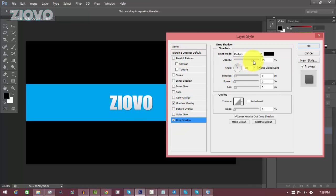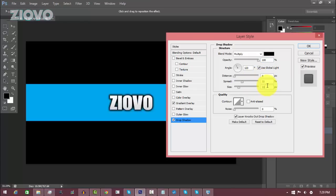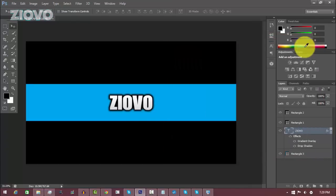For the Drop Shadow, set the opacity to 100, the distance to 0, and the spread and size to 33. Actually, I'll make it a bit bigger — spread at 44. That looks good.